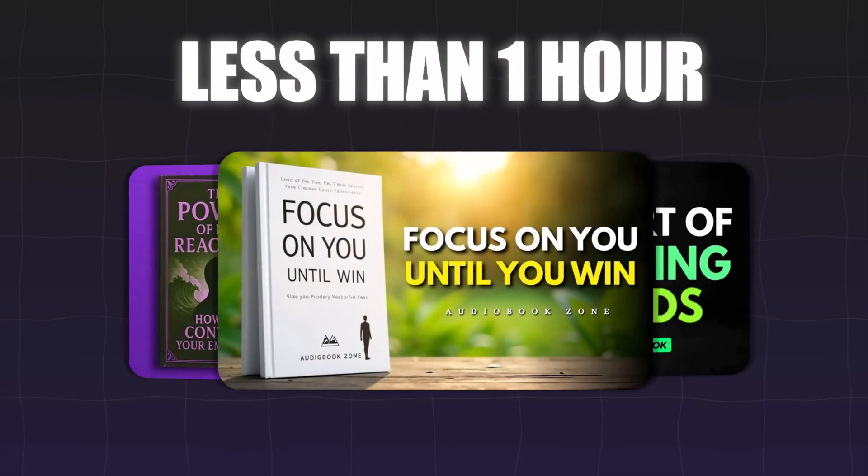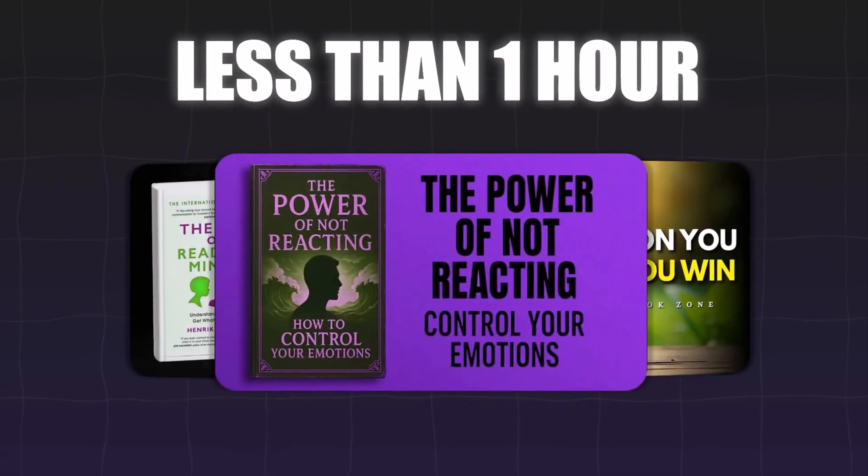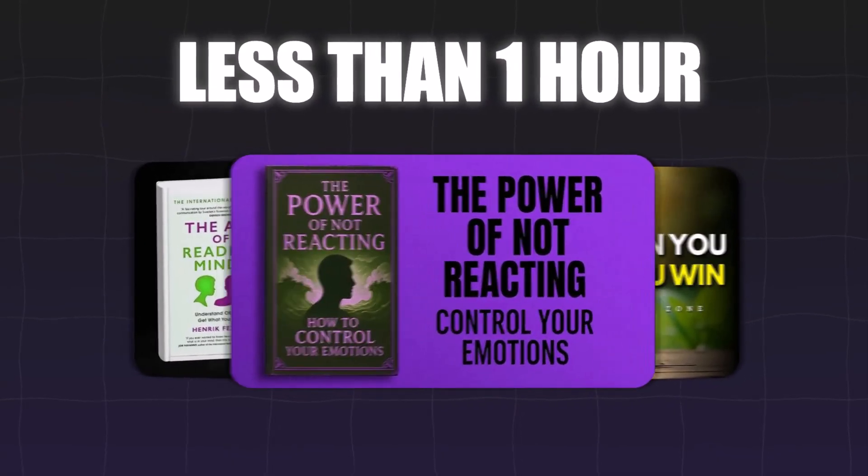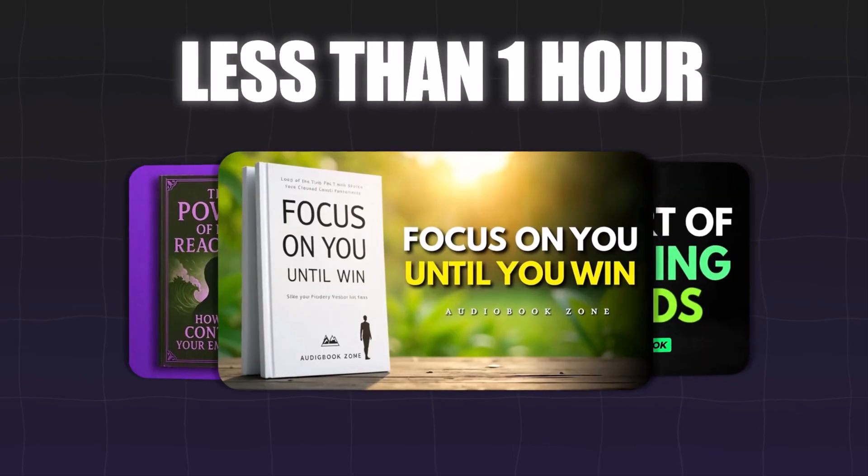After closely studying these channels, I analyzed the methods they use to grow their channels quickly. And there's a clear creative logic behind their success. What's amazing is that you can create this type of video in less than an hour, once you understand how the process works.